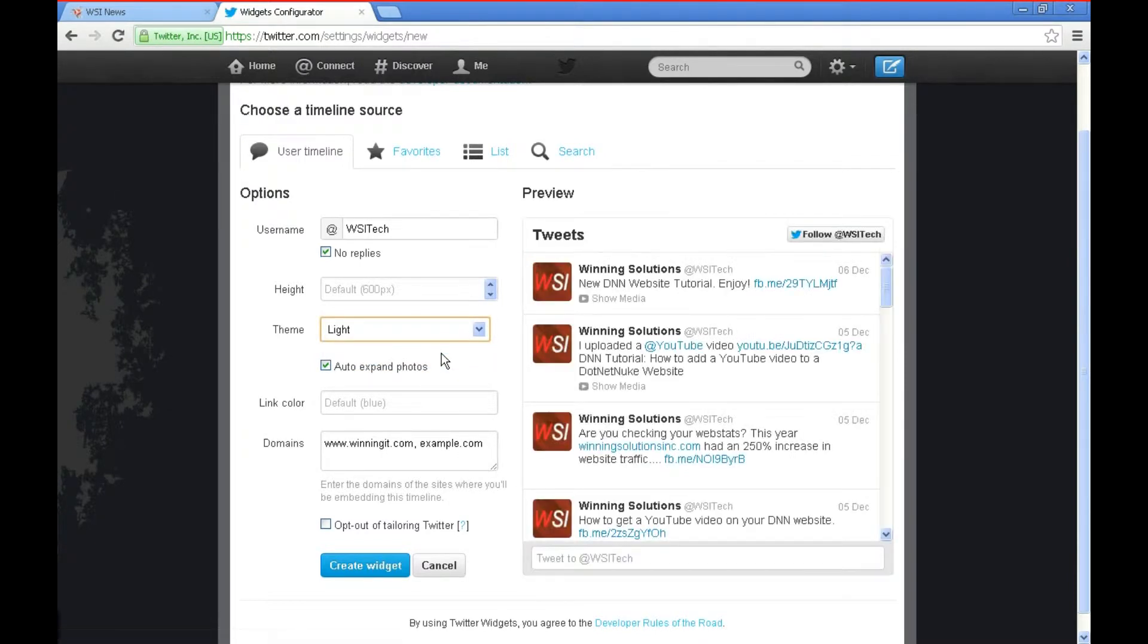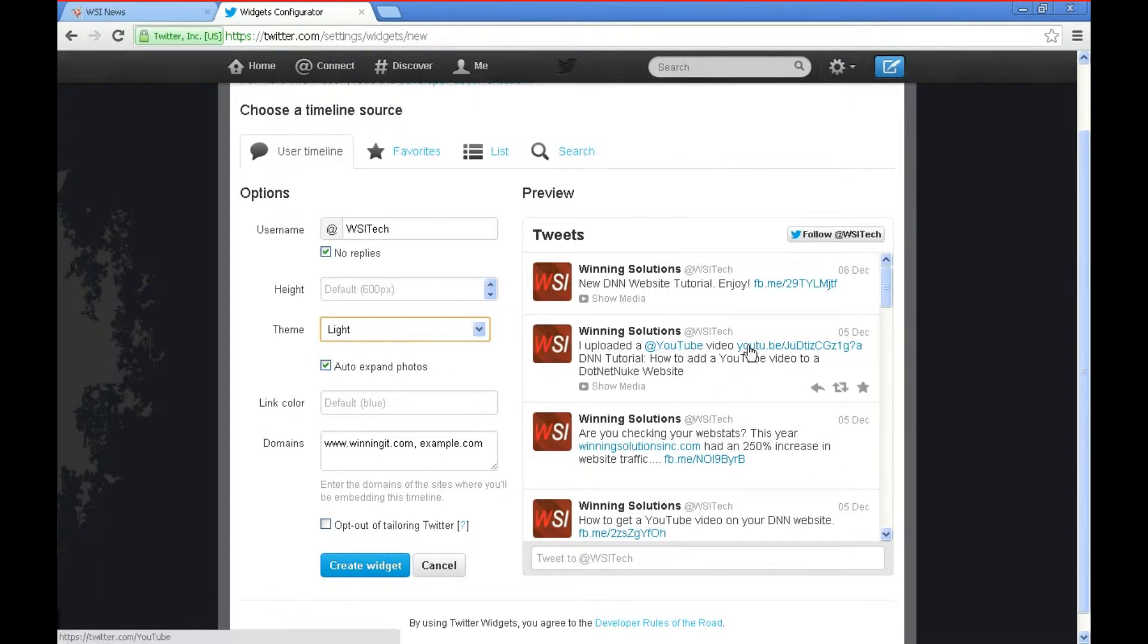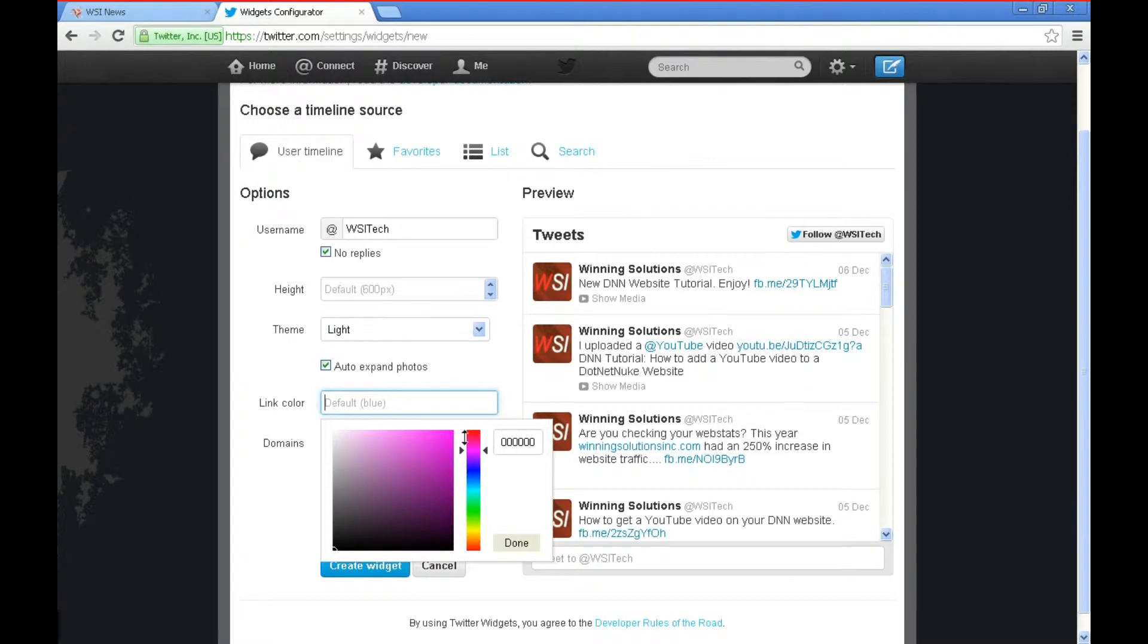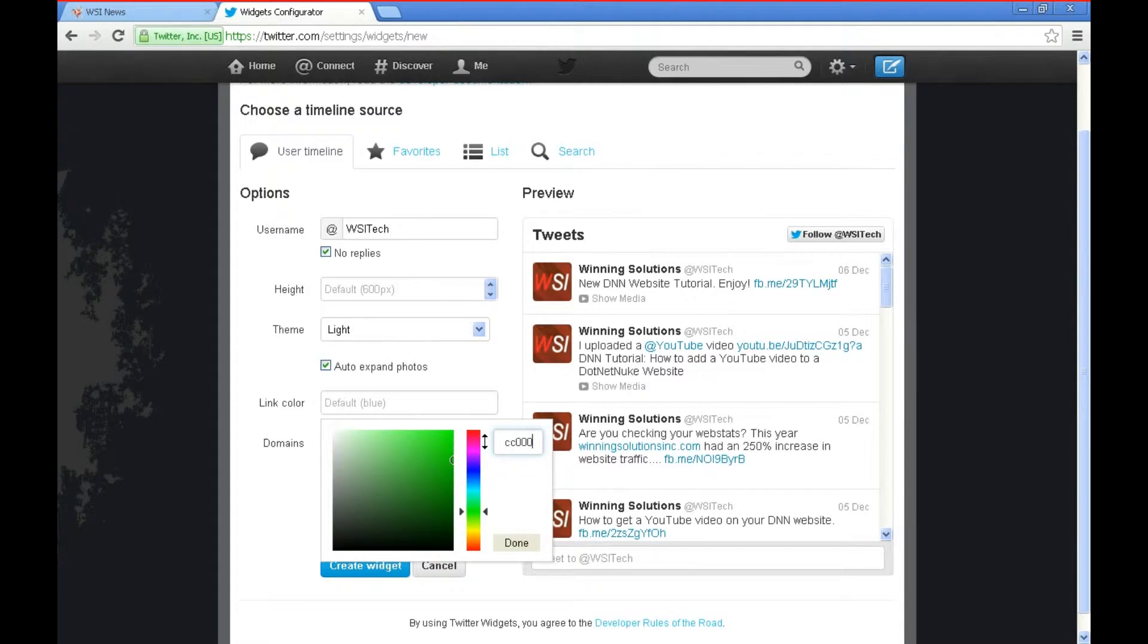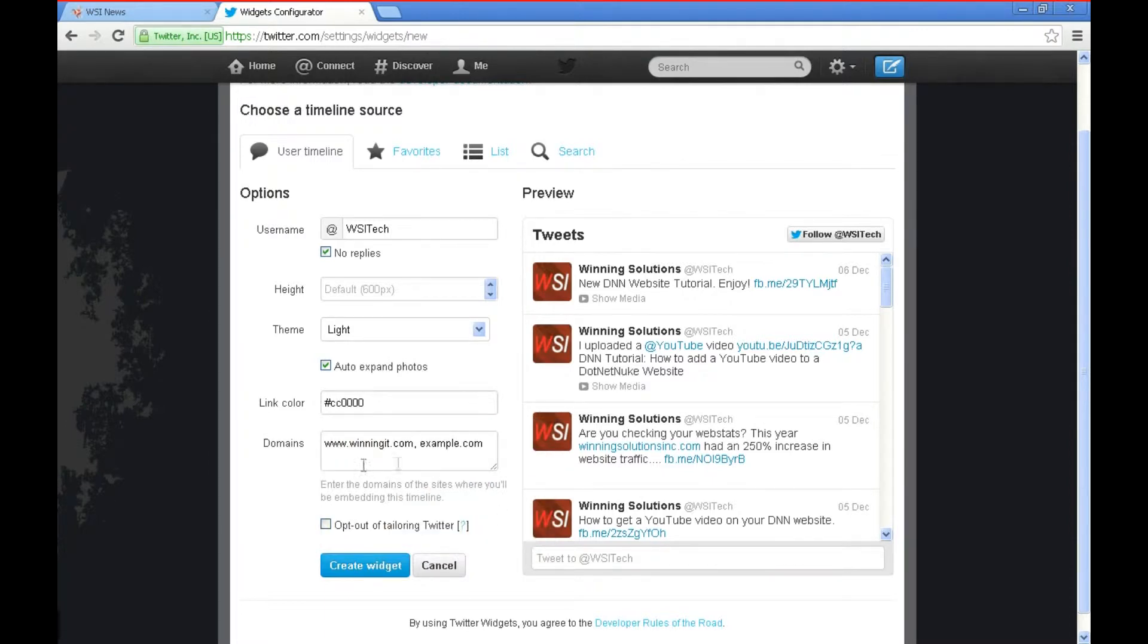Then you also have the ability to change the link color by selecting a color or entering a hex value. I actually know the hex value for our links on our website so I'm going to just manually enter that. Click Done.